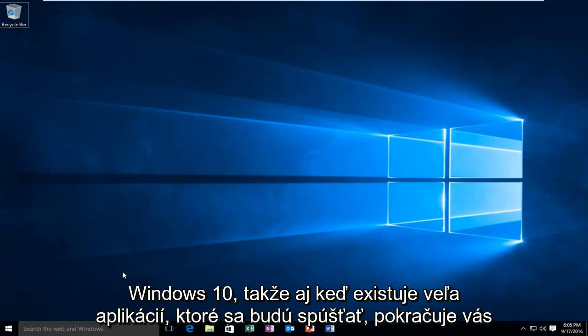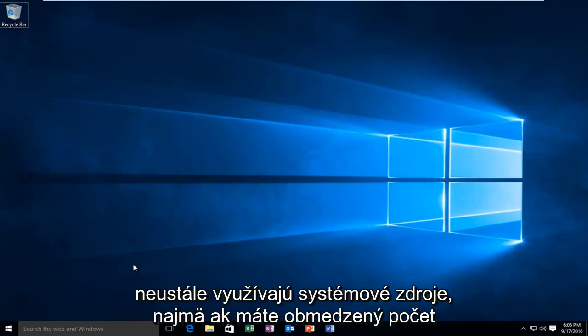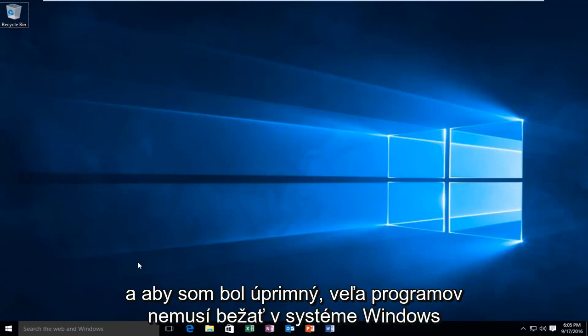So, while there are a lot of applications that run continuously on your computer, background apps can be specifically very annoying because they're always running, taking up system resources, especially if you are limited with such resources and you would rather programs not run if you're not using them.